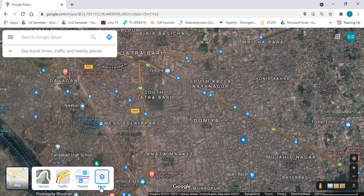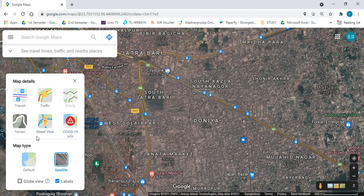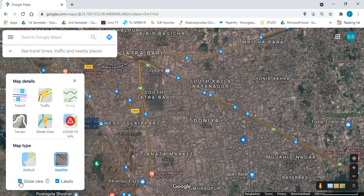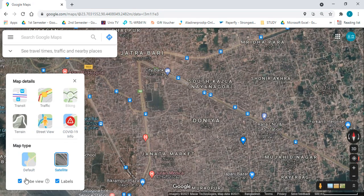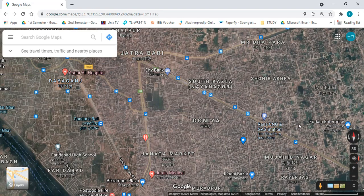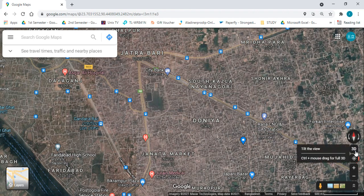After clicking on the More option, you will find an option called Globe View. You have to enable that. After enabling the Globe View, you can see two icons — one labeled Compass and another labeled 3D — have appeared.